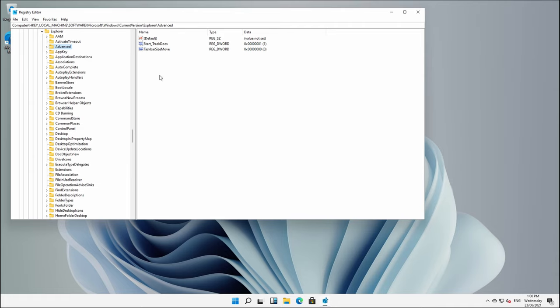Now, over here on the right, the key that we're looking for doesn't actually exist by default. So we're going to right-click. And in here, we're going to type, and you will need to get this correct, START UNDERSCORE SHOW CLASSIC MODE. We'll do that.